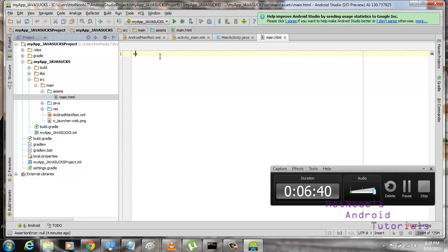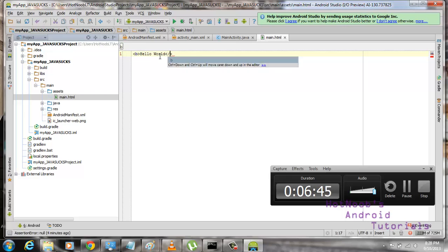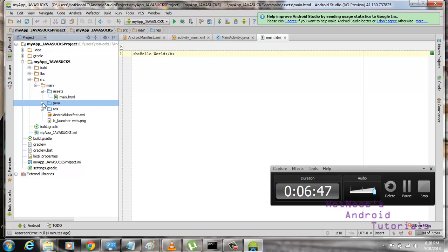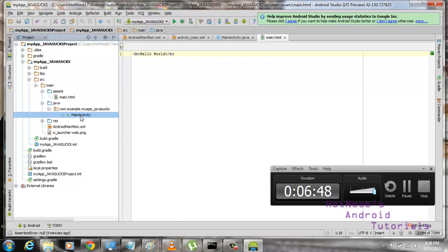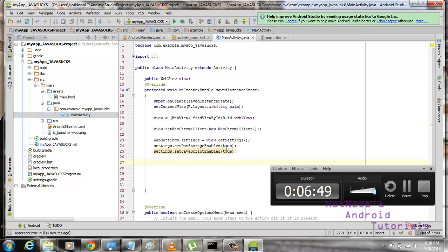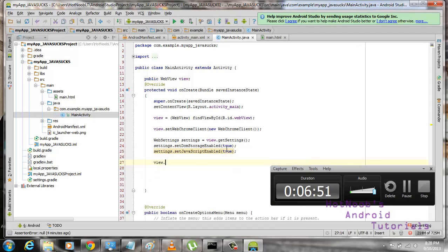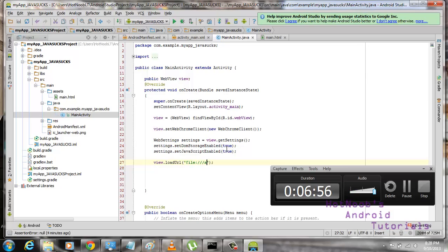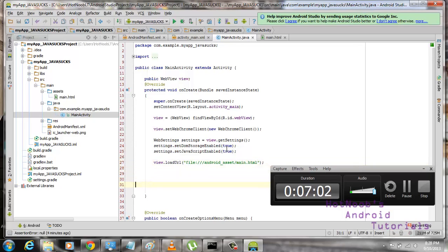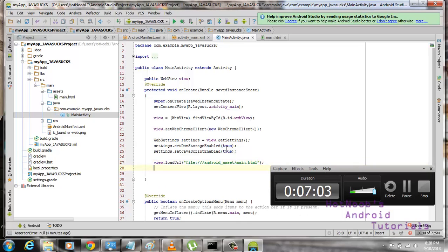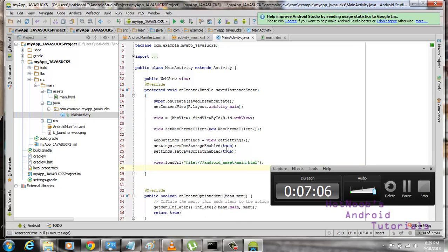So, you just create a folder here called assets. And then new file. It's called main.html. And then hello world. Like so. We've got our HTML file. And activities. And we're going to go view.loadURL file Android asset main.html.